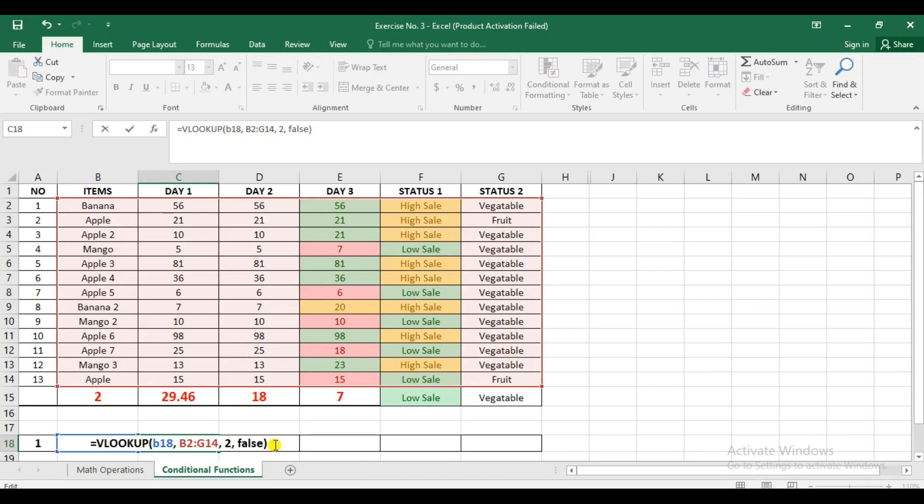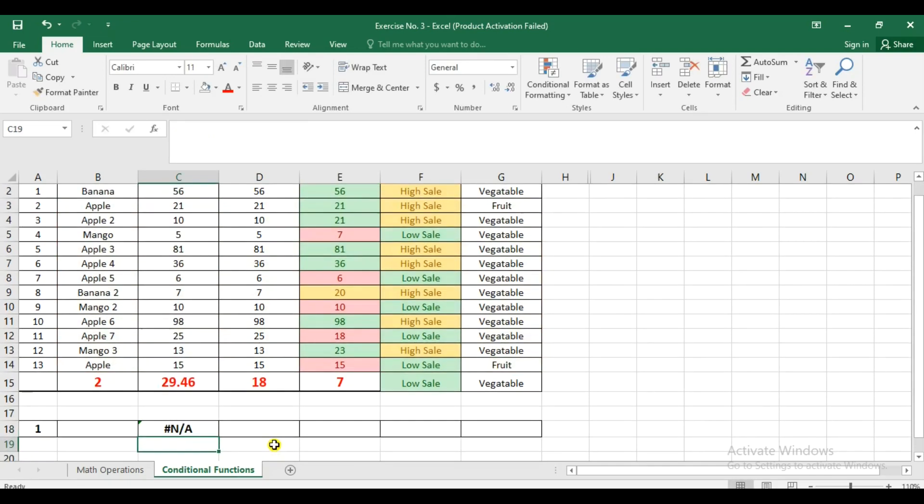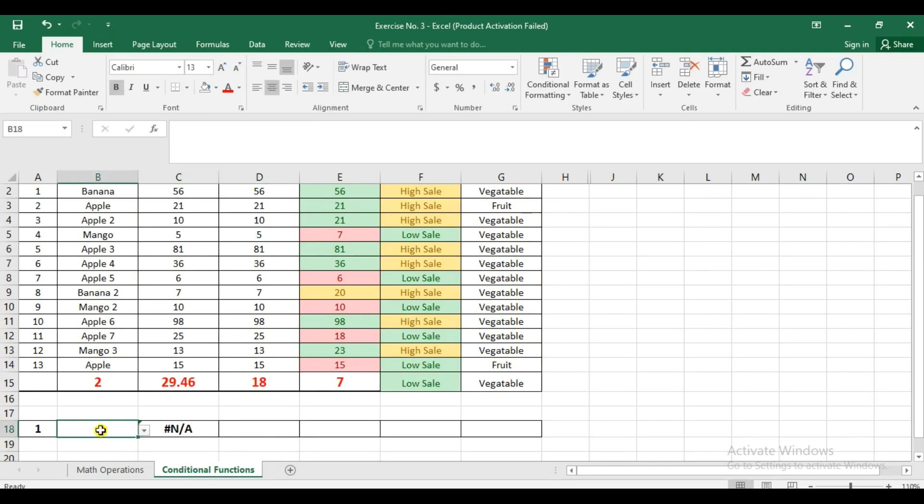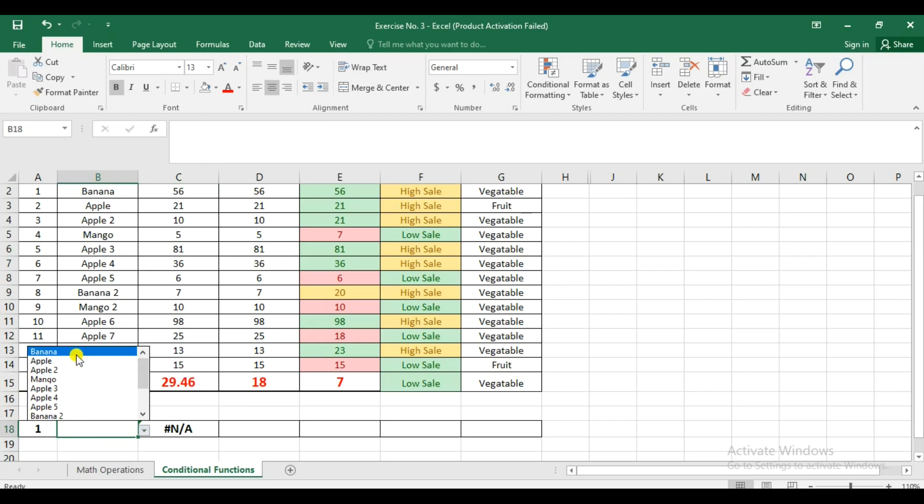And that is basically the formula for the VLOOKUP. We're going to enter that, and it displays NA, but if we're going to change this and we're going to put a value using the drop-down, it'll give us the answer.